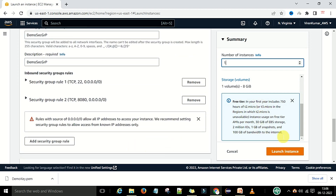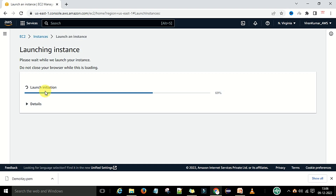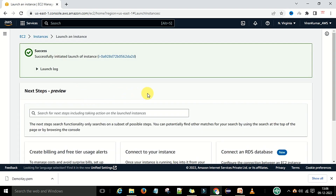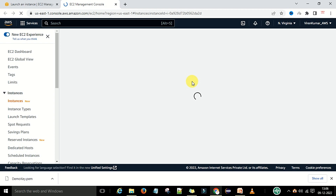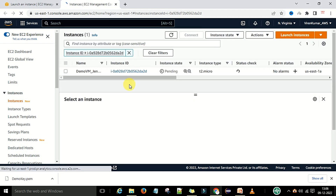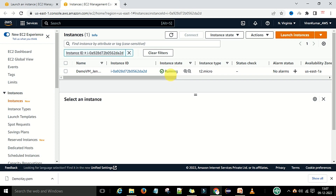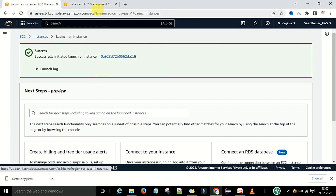We want to launch this VM machine, so I am going to click 'Launch Instance'. It is now launching the instance — creating the security group and checking all the details. You can see the success message: 'Successfully initiated launch of the instance.' Click on the instance ID to view it. The instance will first be in pending status and will take about 2-3 minutes to start. Now you can see it is running.